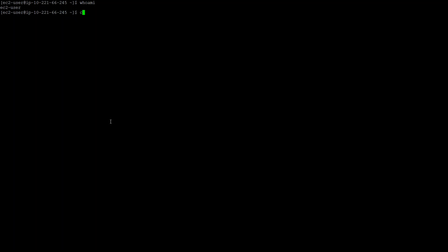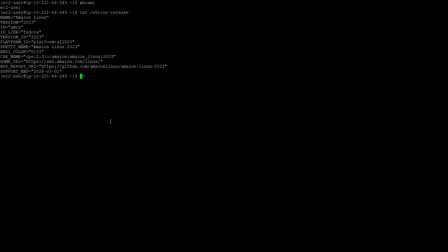I am ec2-user, and if I see my operating system, it is Amazon Linux with the version 2023. The base is Fedora, whereas the pretty name is the full AL 2023.